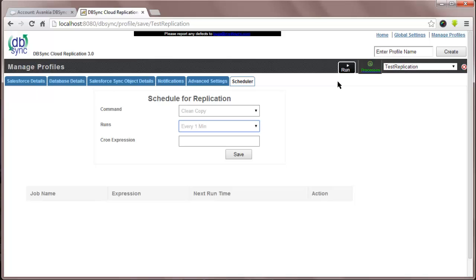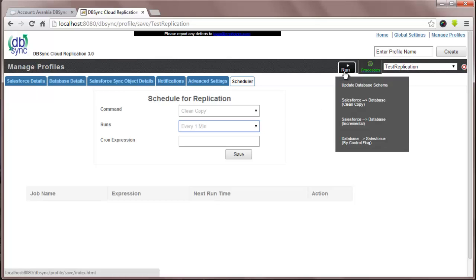Database to Salesforce, which is uploading data from your database to Salesforce. You can run the scheduled job every one or five minutes depending on your business requirements.